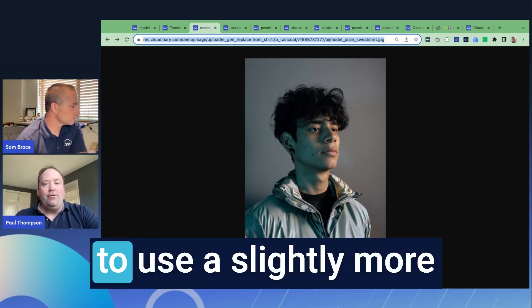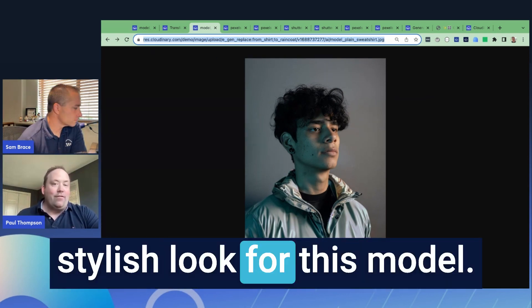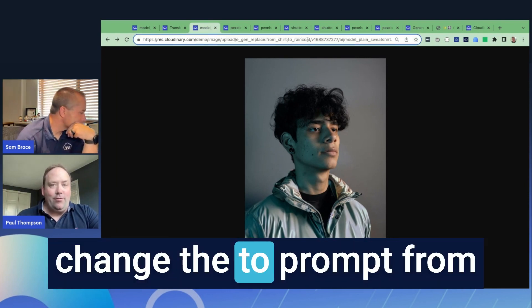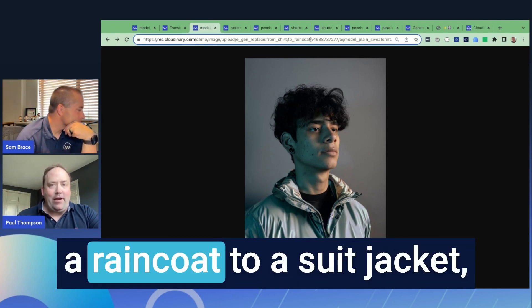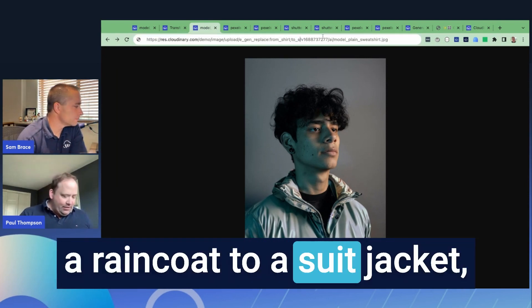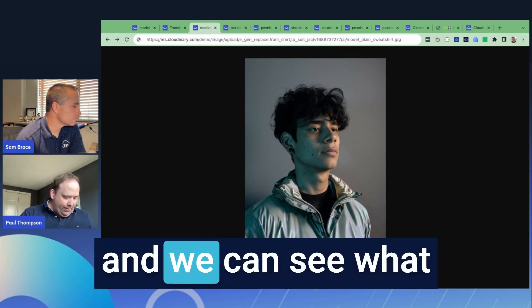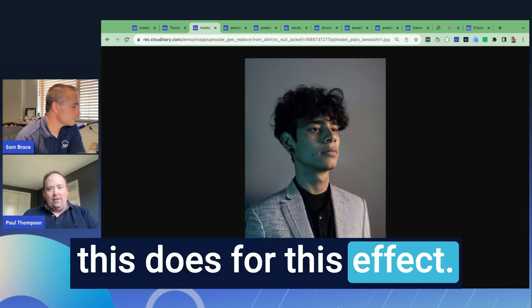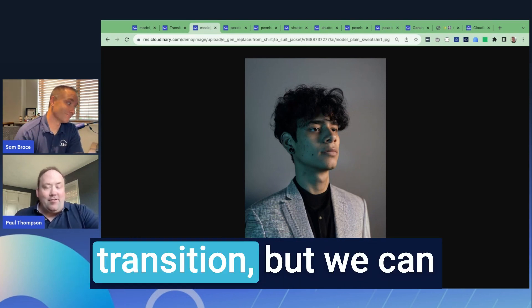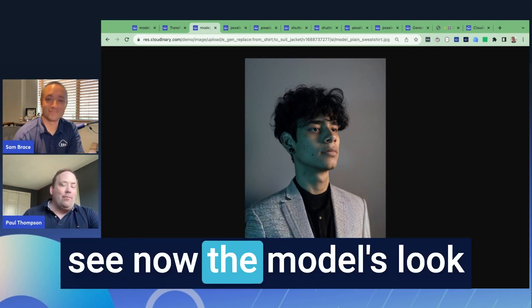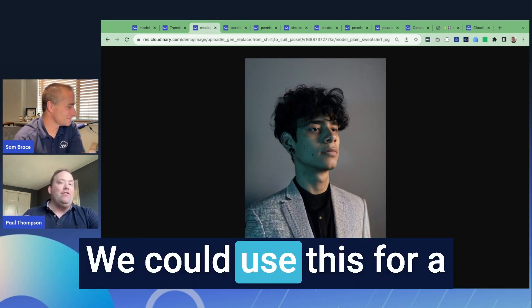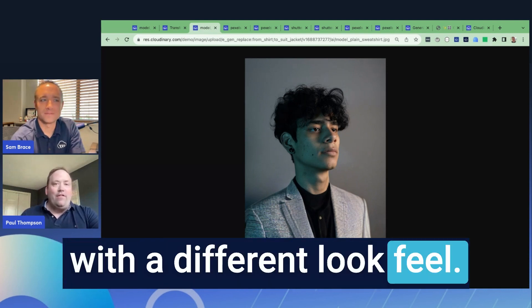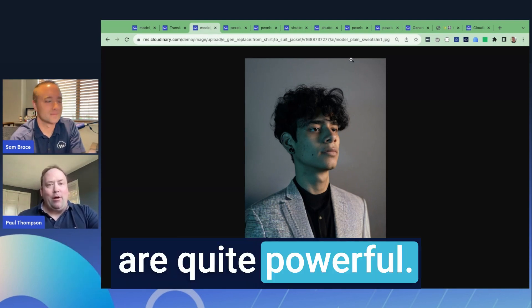Let's say we want a slightly more stylish look for this model. I can come in here and change the 'to' prompt from a raincoat to a suit jacket. We can see now the model's look has completely changed. We can use this for a different type of campaign with a different look and feel. These capabilities are quite powerful.